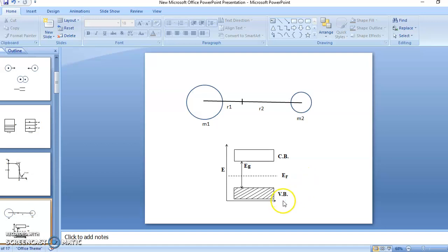In the next video, we will derive the equation for the Fermi level in an intrinsic semiconductor mathematically. Now we know by definition that its position is at the center of the energy gap. The mathematical derivation will be done in the next video. Thank you.